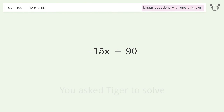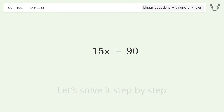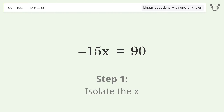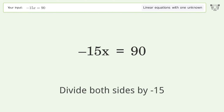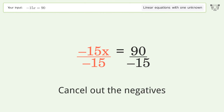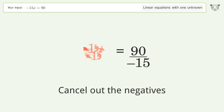Tiger is asked to solve a linear equation with one unknown. The final result is x equals negative 6. Let's solve it step by step — isolate the x by dividing both sides by negative 15.